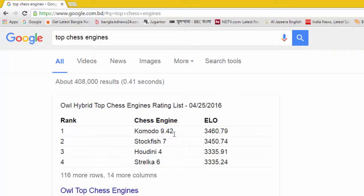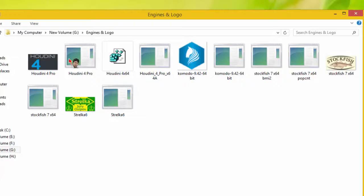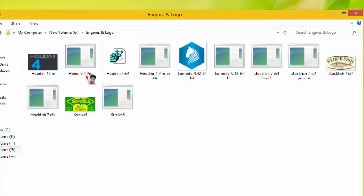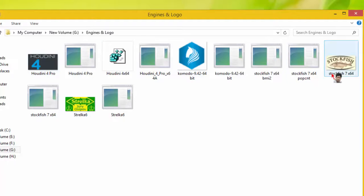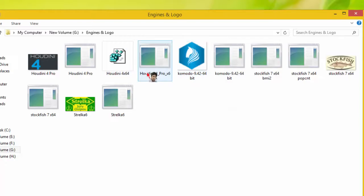The engines are: Komodo 9.42, Stockfish 7, Houdini 4, and Strelka 6. We have all of those engines and their logos. One important thing: the engine name and its logo file name must be the same. For example, the Houdini engine name and its logo name are the same; the Stockfish engine name and its logo name are the same; the Strelka and Komodo engine names and logo names are also the same.